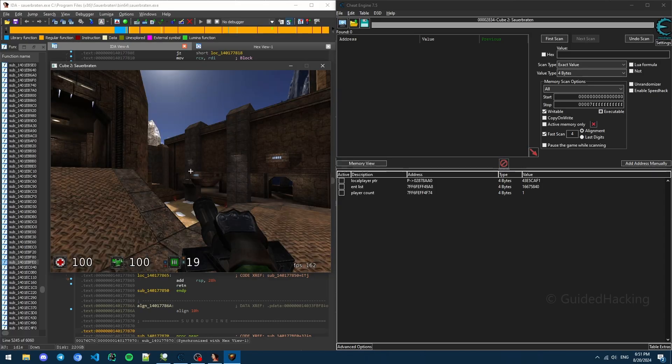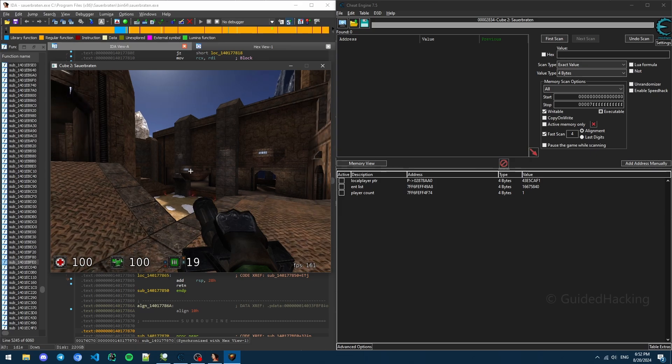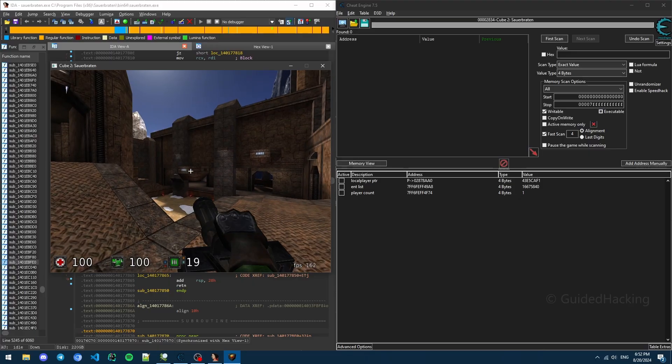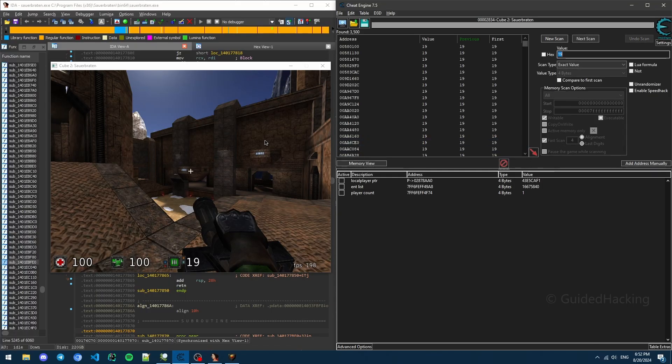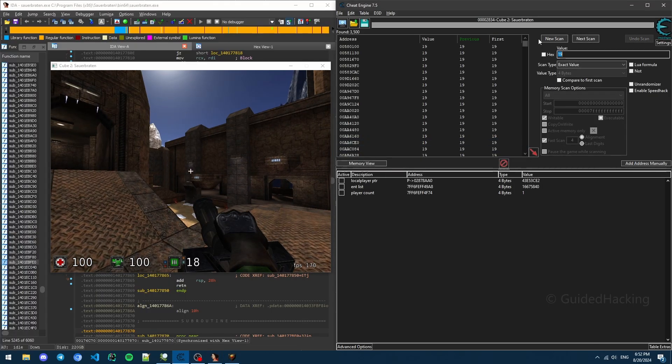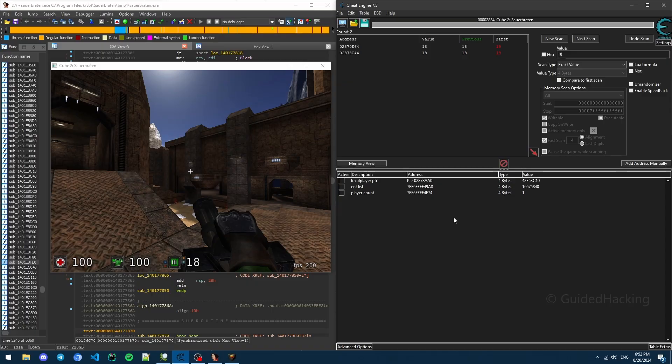So if I was developing this game, I'd probably put this ray tracing functionality inside or close to wherever I'm handling shooting the actual gun. So what we're going to do is that we're going to find the shoot function and go from there. So how do we find the shoot function? Well, we can just look for the ammo. 19, first scan, shoot your gun, 18, next scan. And we get two values.